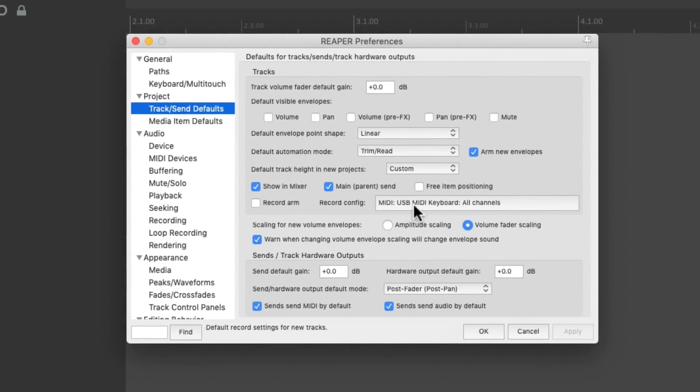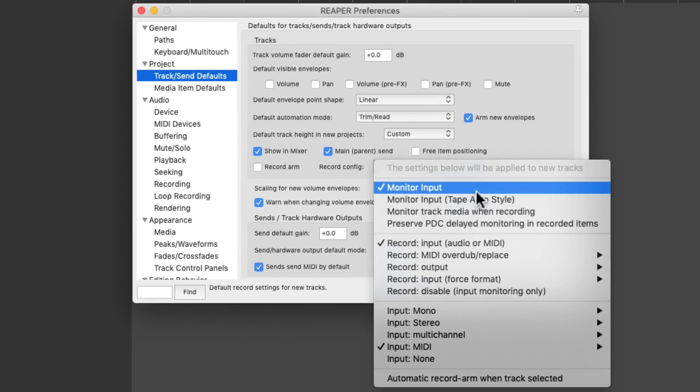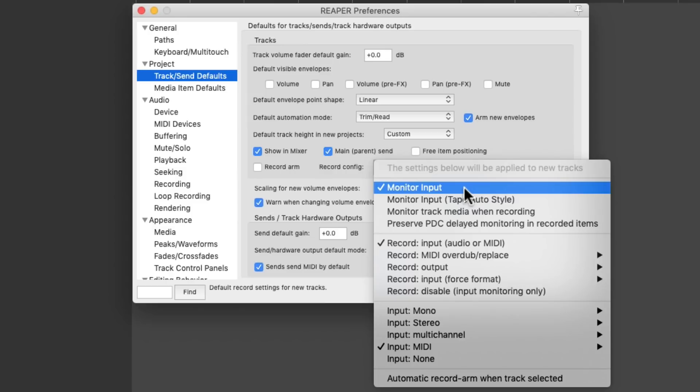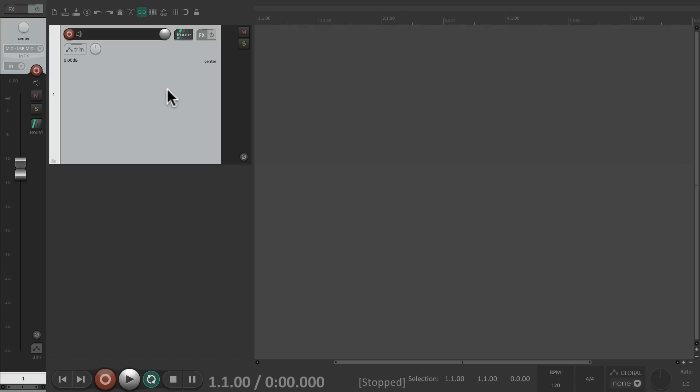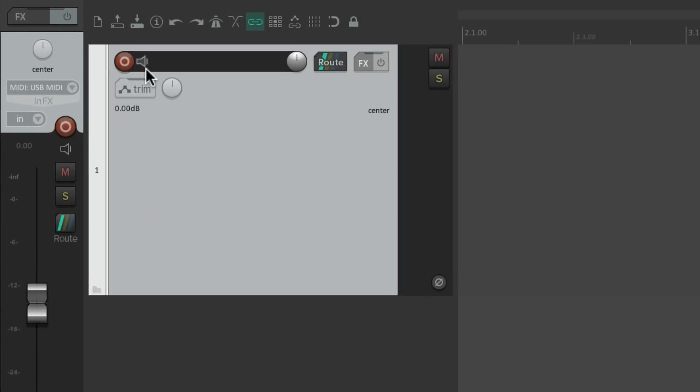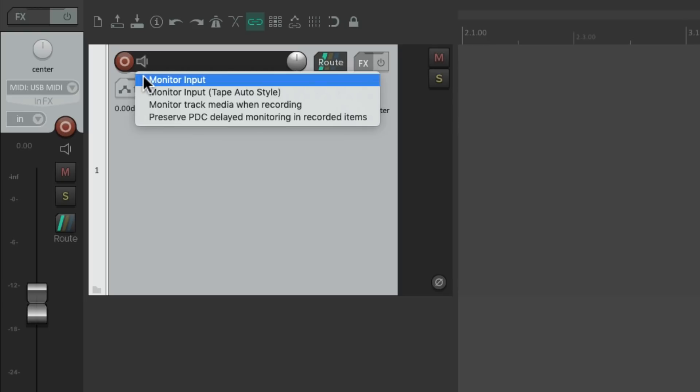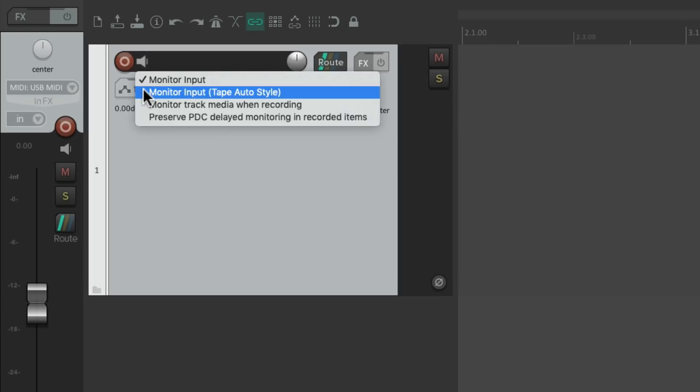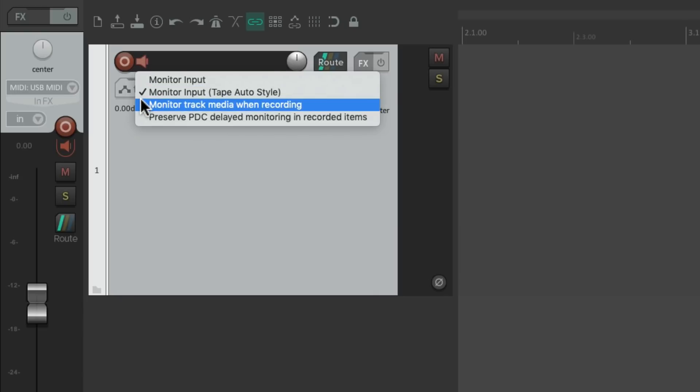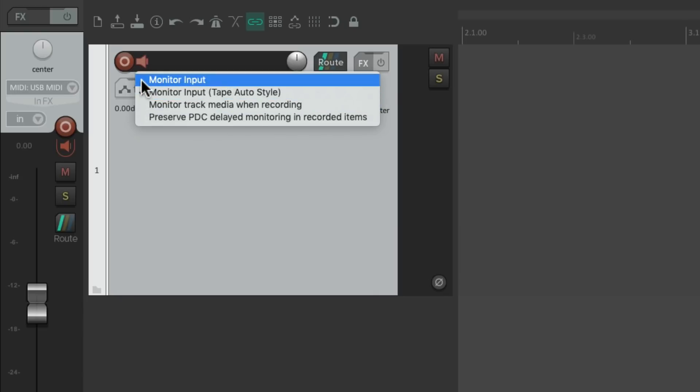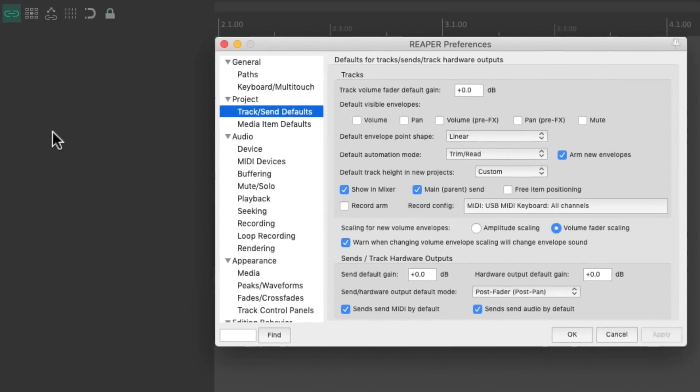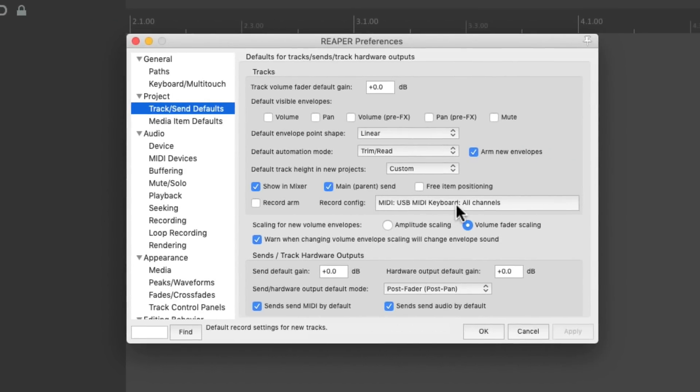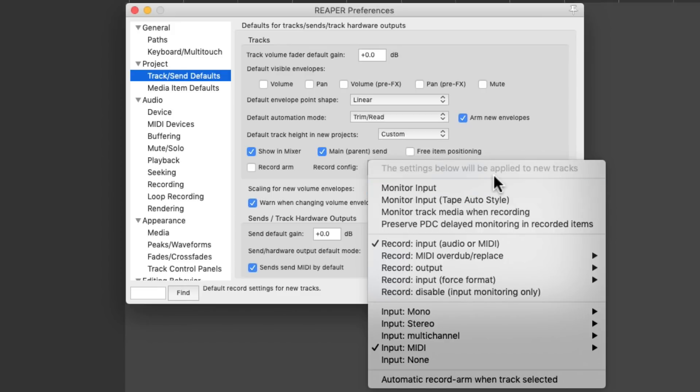But we could also change our input monitoring. By default, input monitoring is turned on, so we're going to hear our input through our track. But if you want it off by default, let's say you're using direct monitoring with your interface and you don't want to monitor it through the track, just turn it off right here. And new tracks are going to have input monitoring turned off. You can still change it here to be on, or tape auto style, or any preference you want. But we could change that default for new tracks right over here. And by default, monitor input is turned on.